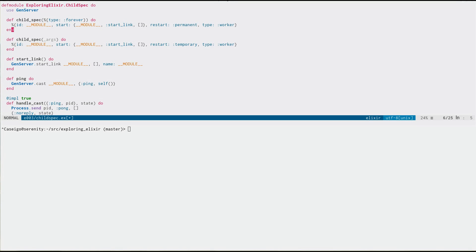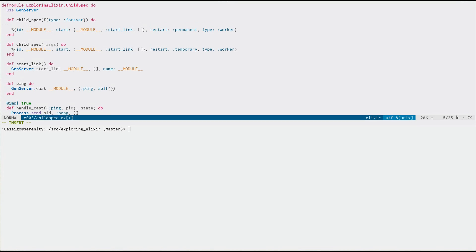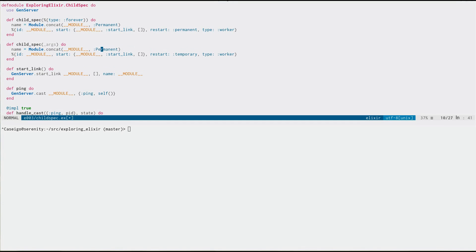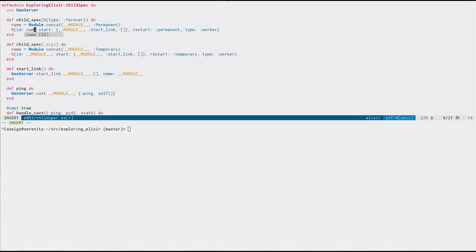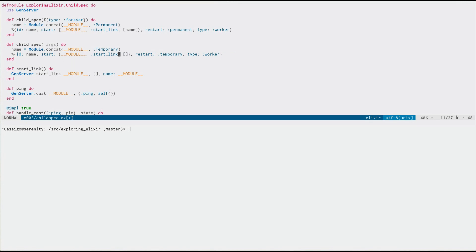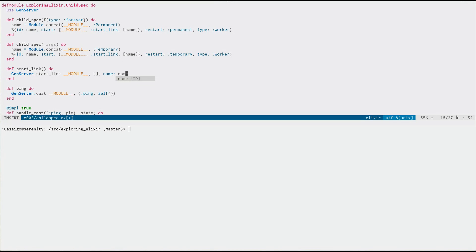Now if we start both of them, we're going to get an error because they're both using the same ID. So let's fix that. Let's use module.concat to create a nice looking name. Let's bring that guy down here as well, except we'll call this one temporary. And then we'll use that as the ID here, and we'll pass that in there. And then we will use that in our start link. Great. And now we can have as many as we want.